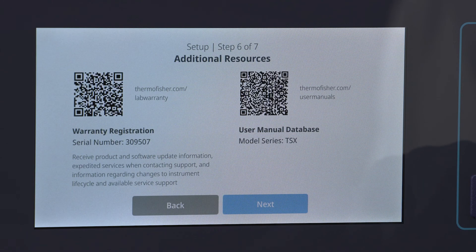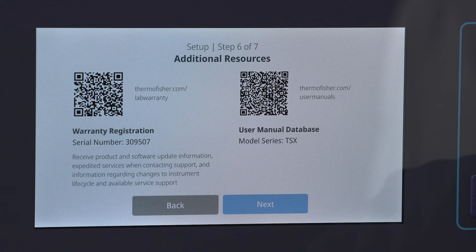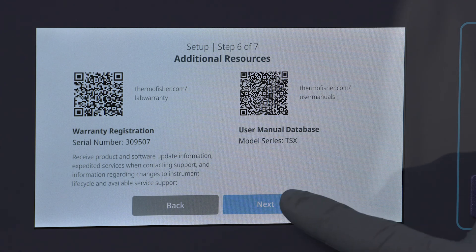If you need additional support information, there are QR codes in the startup wizard and the files and info section within settings that can link to helpful documentation such as the user manual.